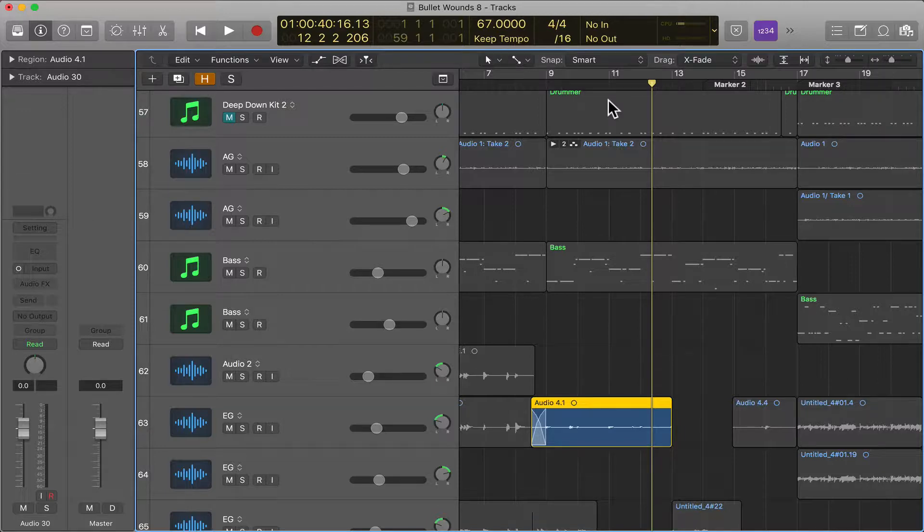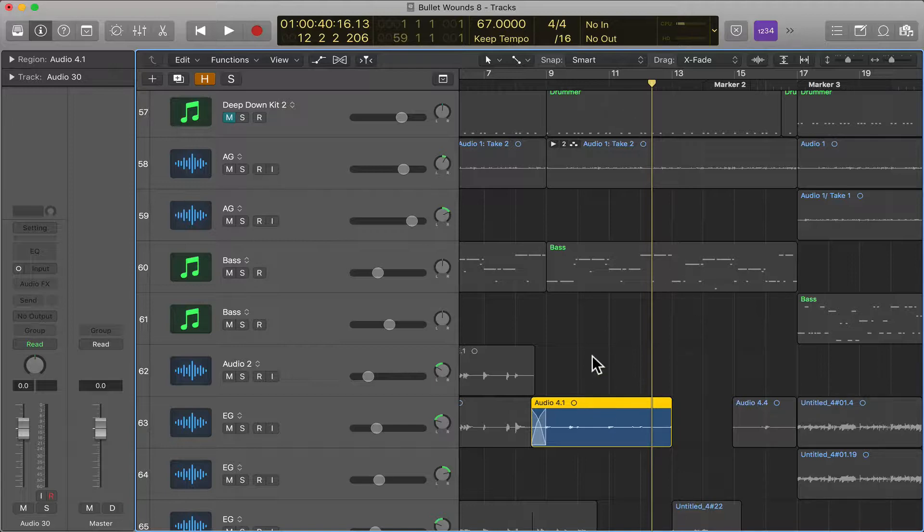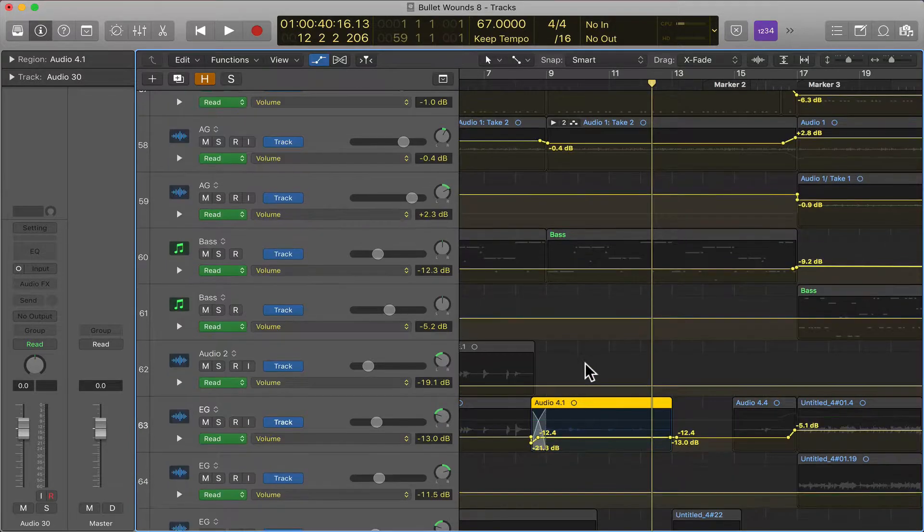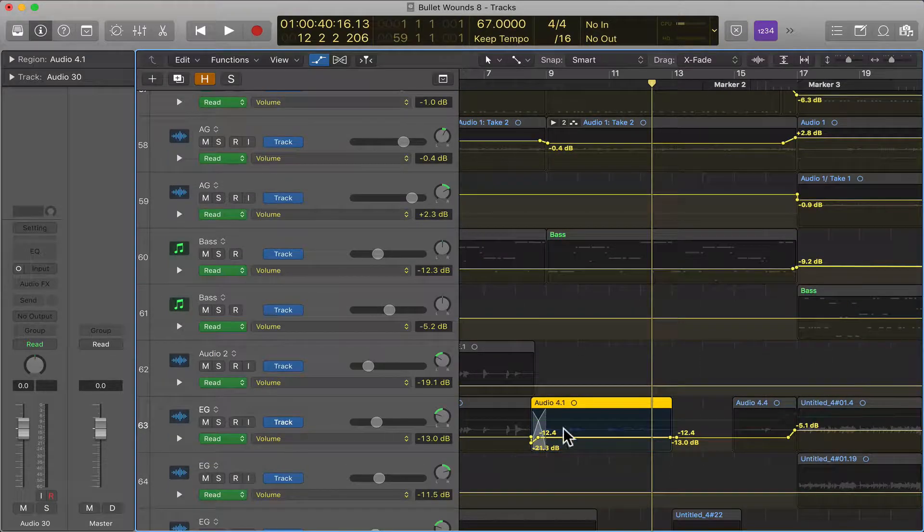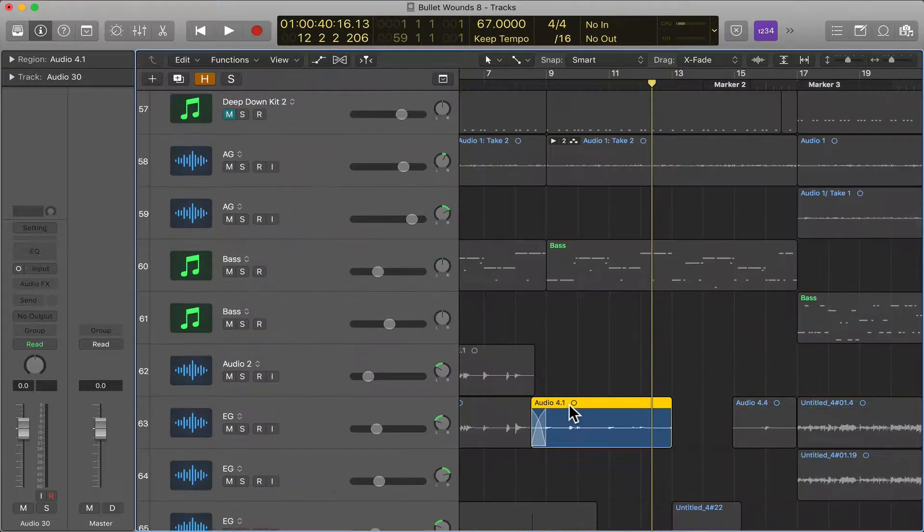There's something in Pro Tools called clip gain where you can control the overall volume, and this is the same thing. So I'm sure you already know about the fader volume here or automation, the volume of things.